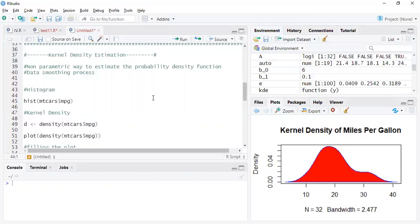It's also used for smoothing purposes. If you want to smooth the data and plot the data with some sort of smoothing, then you can also use kernel density estimation.